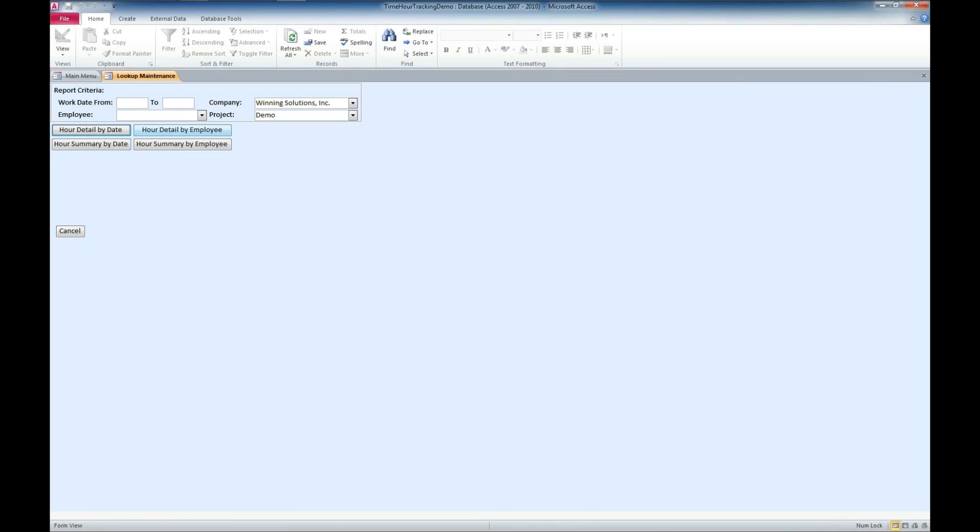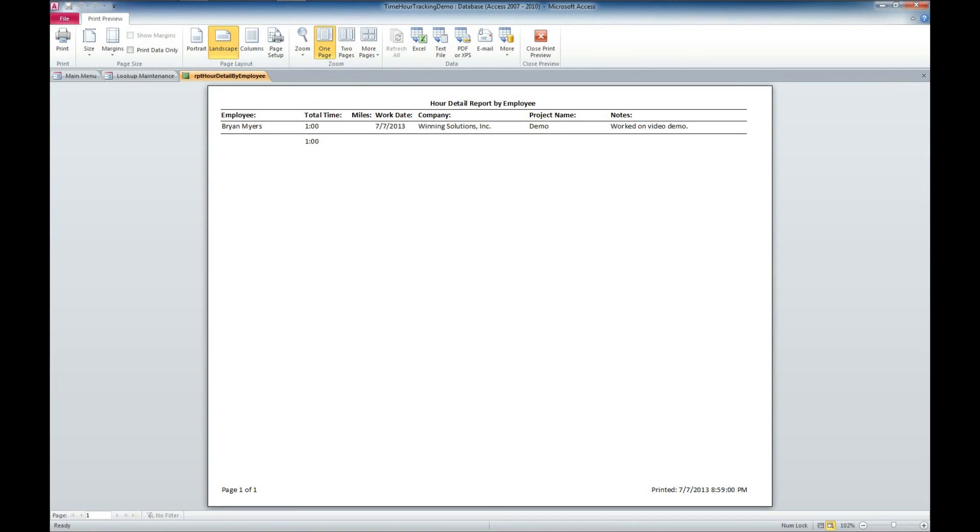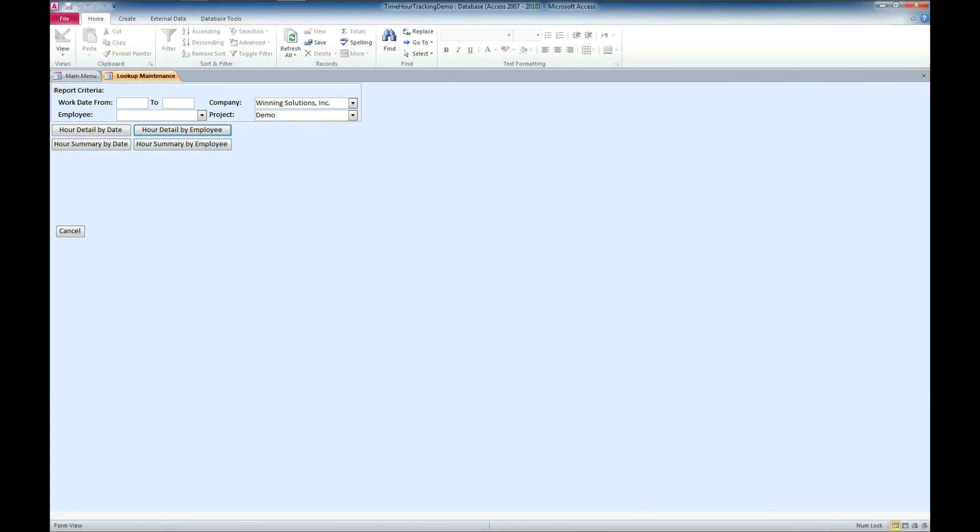Let's close that and let's go hour detailed by employee. Now, if we had multiple employees, this report would actually divide and show us based upon each individual employee rather than by hour.